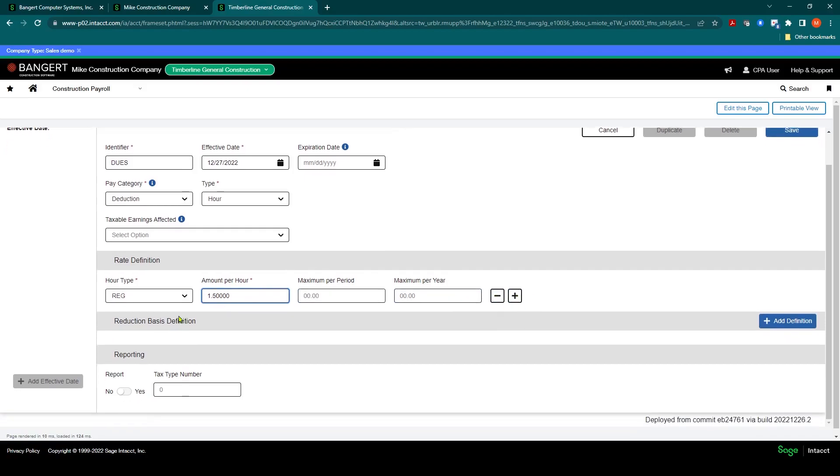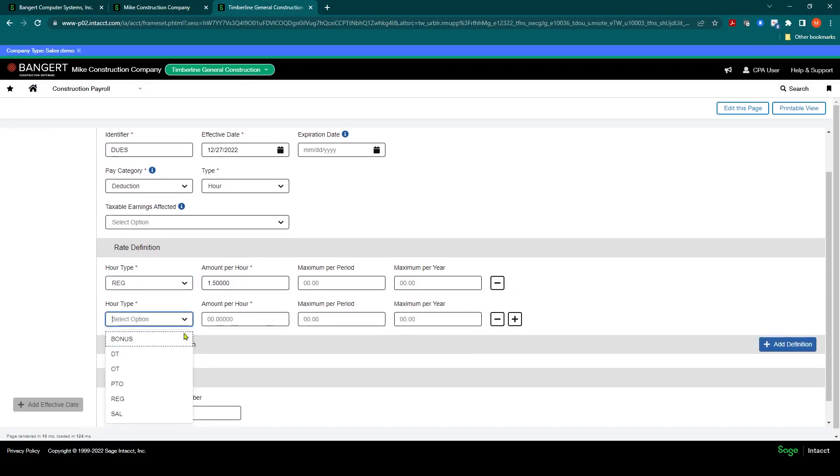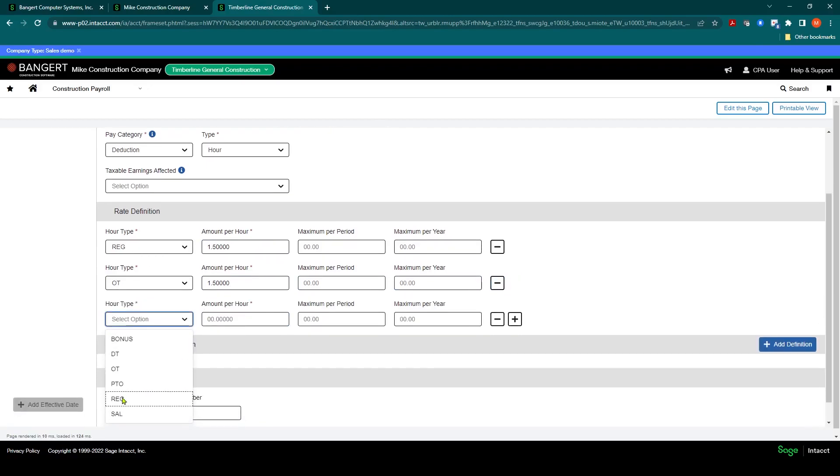And then what you would need to do if there's other types of pays that are also affected by this, you can click the plus button here and say it's also the same for overtime. And it's also the same for salary, double time, whatever the option is that you need.